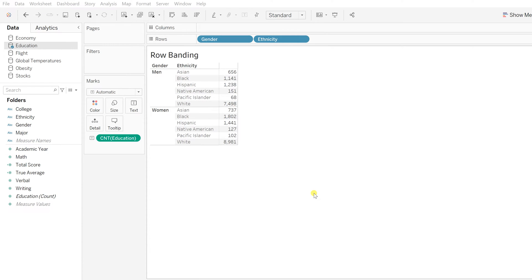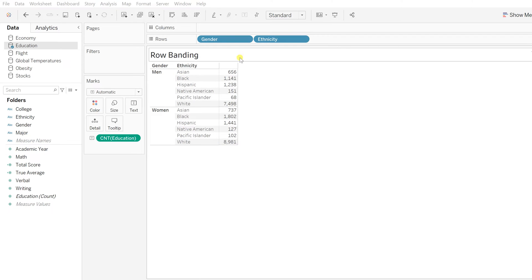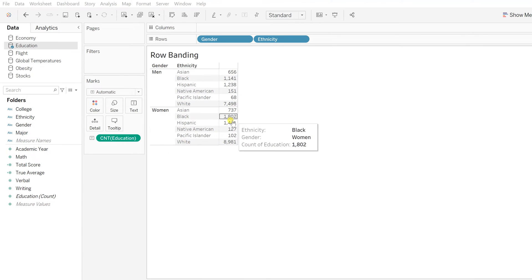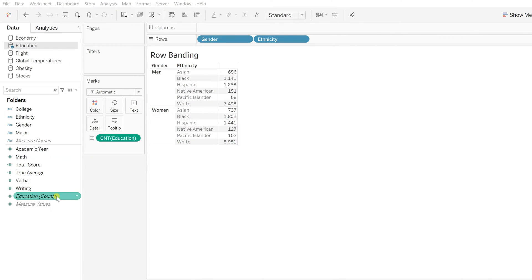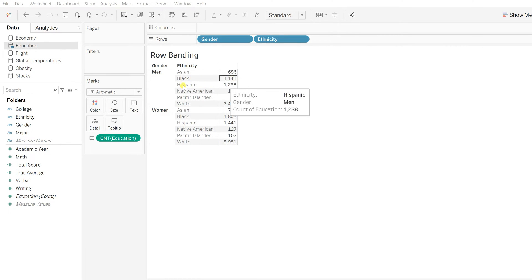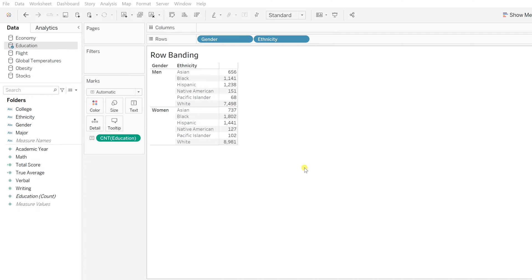Mainly, whenever you create a text table, you find this kind of row banding as a default Tableau standard. As you can see, this is my text table that I've created based on gender and ethnicity, and these numbers are the measured fields showing the number of education counts. You can see these color bands which are row-wise, showing in every alternate with a grayish shade. This is common for the whole row.